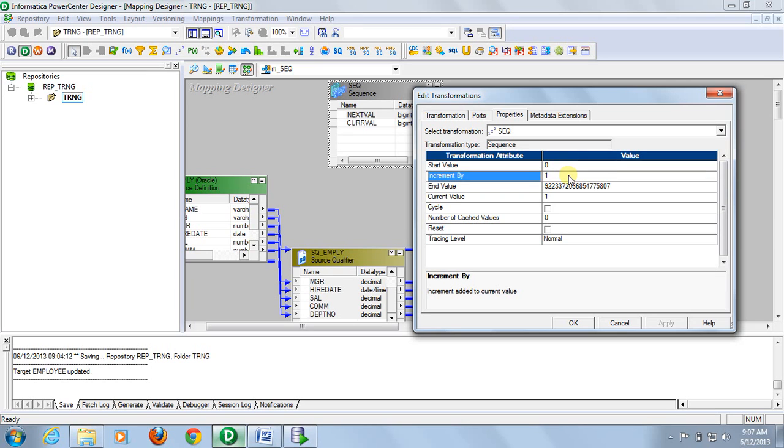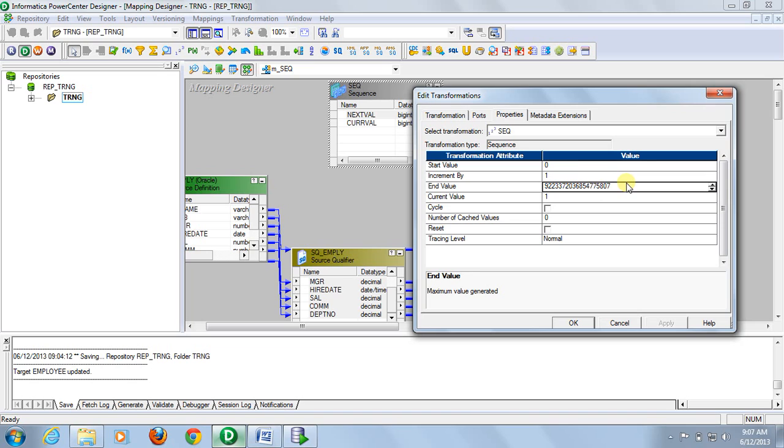Increment means the difference between two sequence numbers. By default it is one. This is the end value where the sequence generator will end. And this is for the current value.